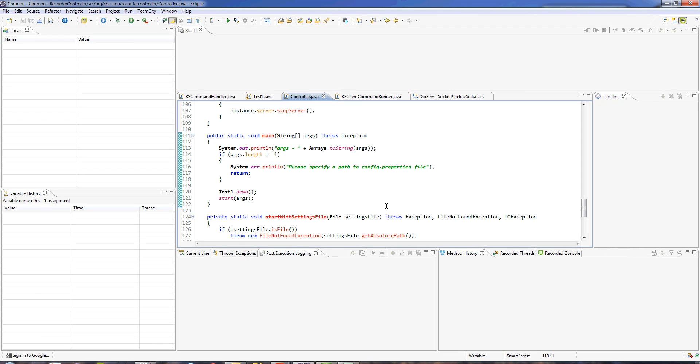Cronon is like a DVR for your Java applications. It records every single thing that happens inside your Java application and saves it to a recording file. You can then take that recording file to any machine and playback the recording in our special time-traveling debugger Eclipse plugin.